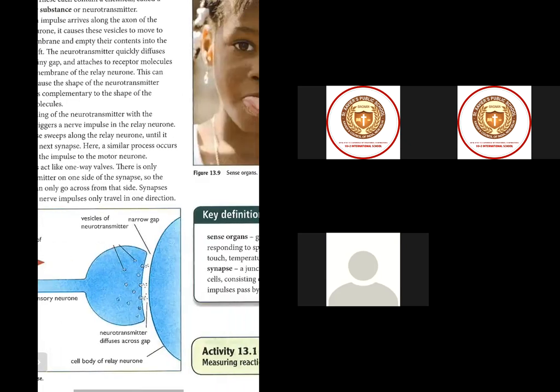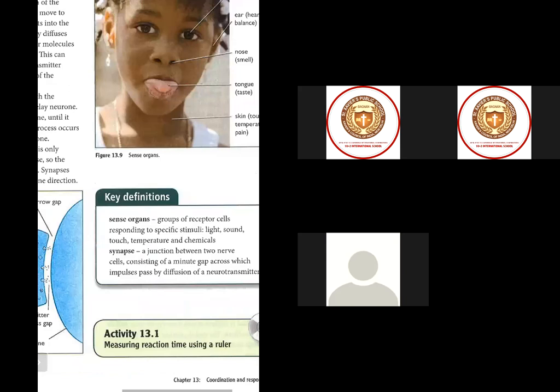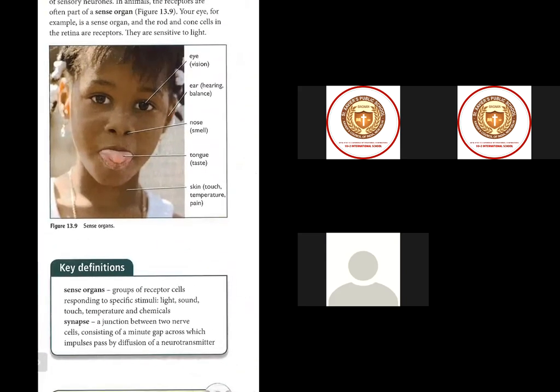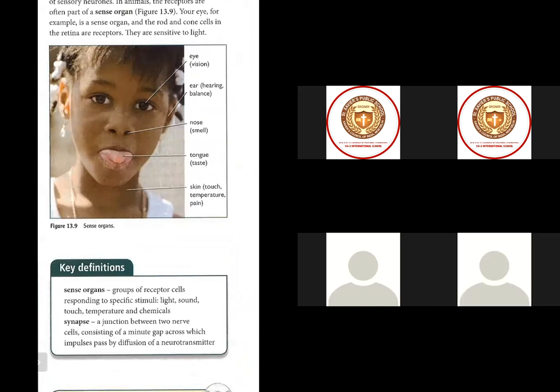The impulses always travel in one direction. Now, how many sense organs do we have? Five. And what are they? Eyes, ears, nose, tongue, and skin. Vishal has told us the five sense organs and their names.